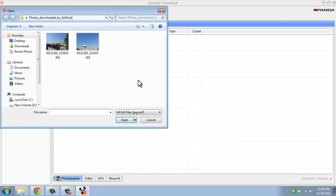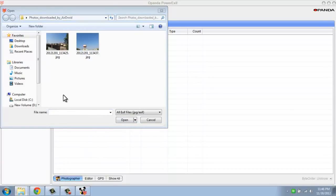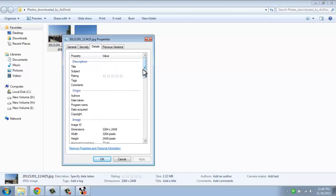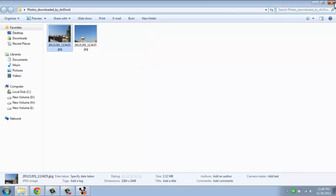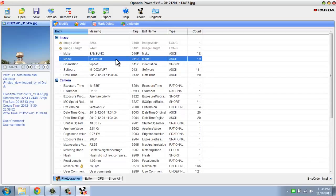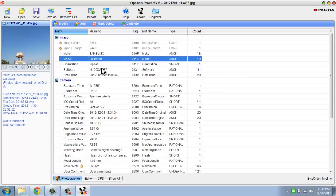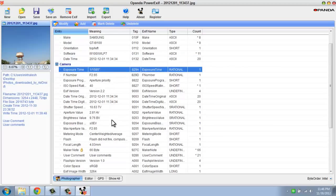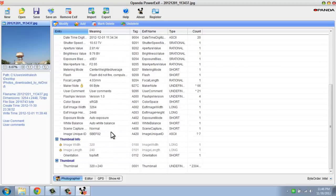There's a link in the description — you can download two sample images. Let's go to the first image. If you right-click on it, you can see the details. Here you can see it's my Samsung device, the model number, software version, kernel version, date, and other information that can help you investigate a case.